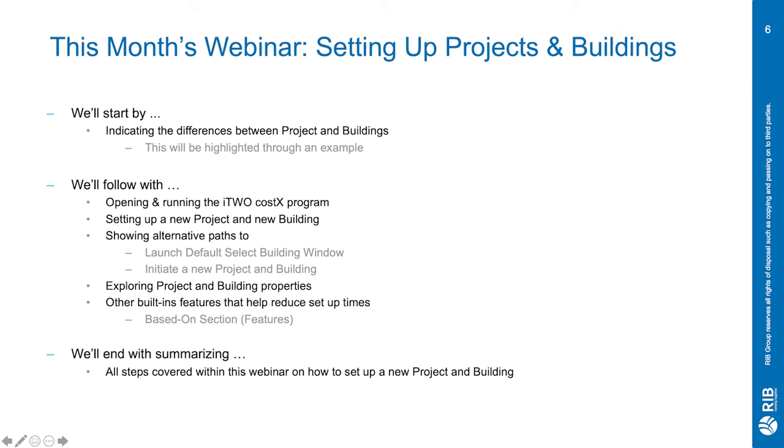Also showing the alternative paths to launch the default select building window and to initiate a new project and building. We'll go into exploring the project and building properties and other built-in features that help reduce setup times such as the based on features. We'll end with summarizing all the covered steps within this webinar.